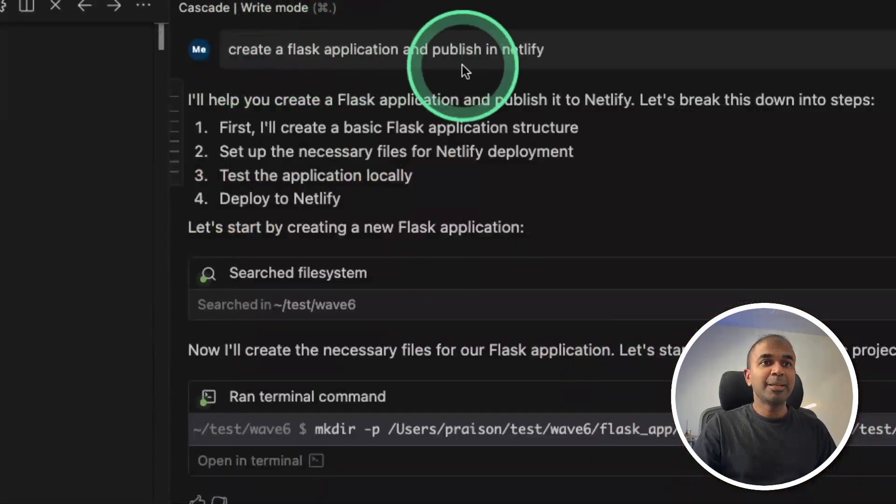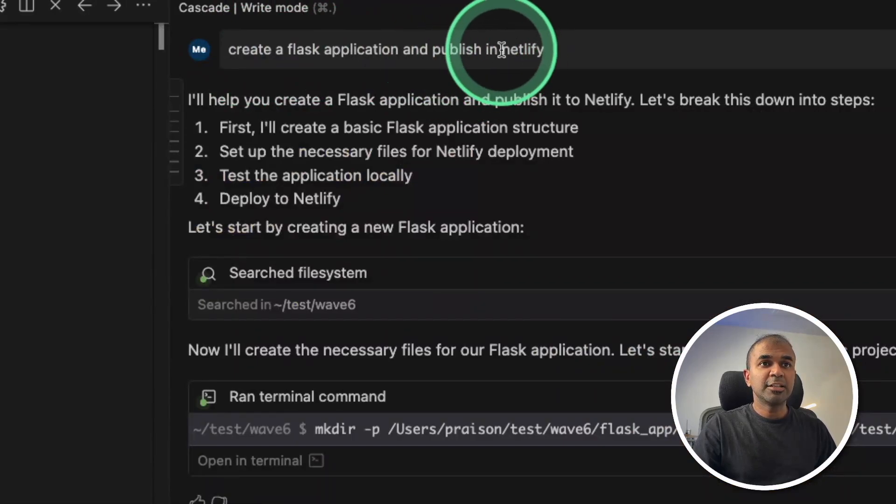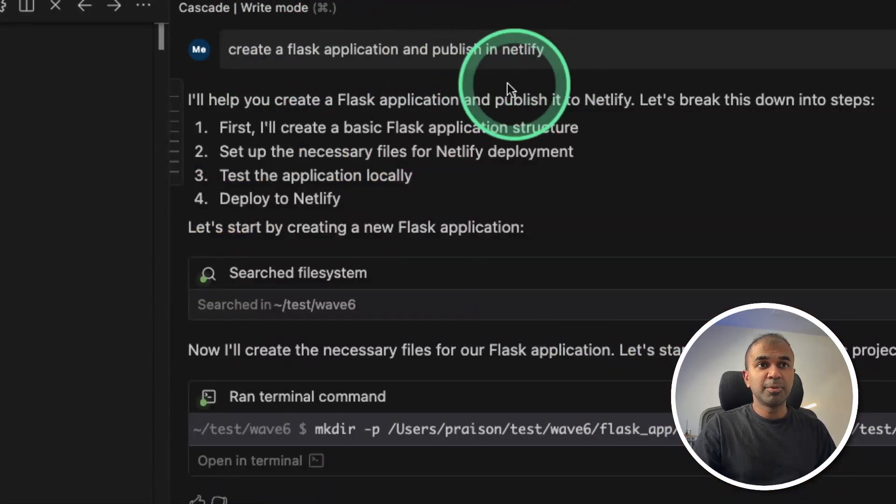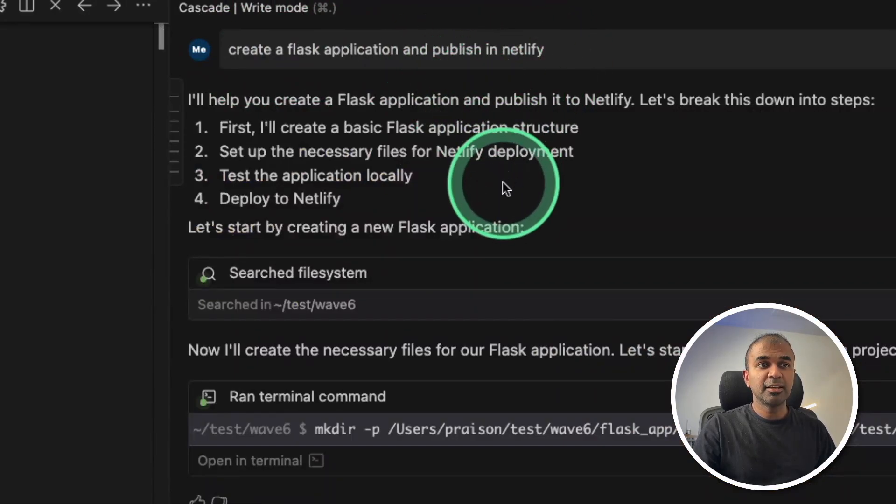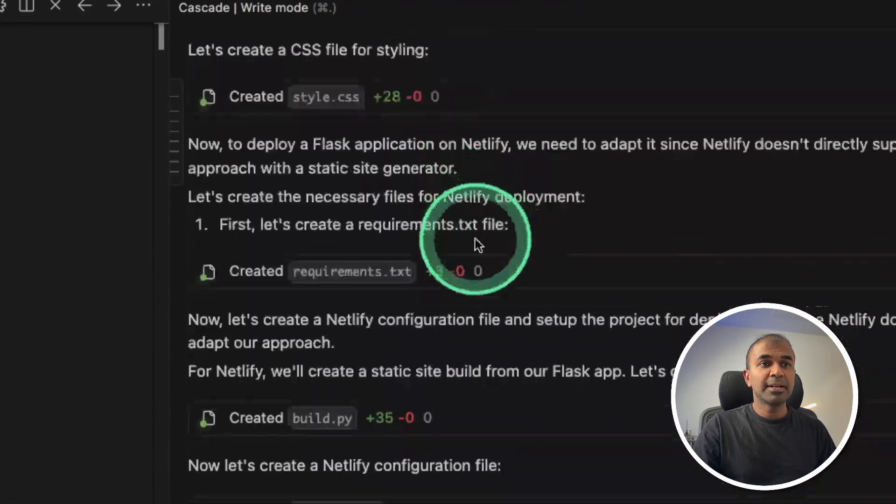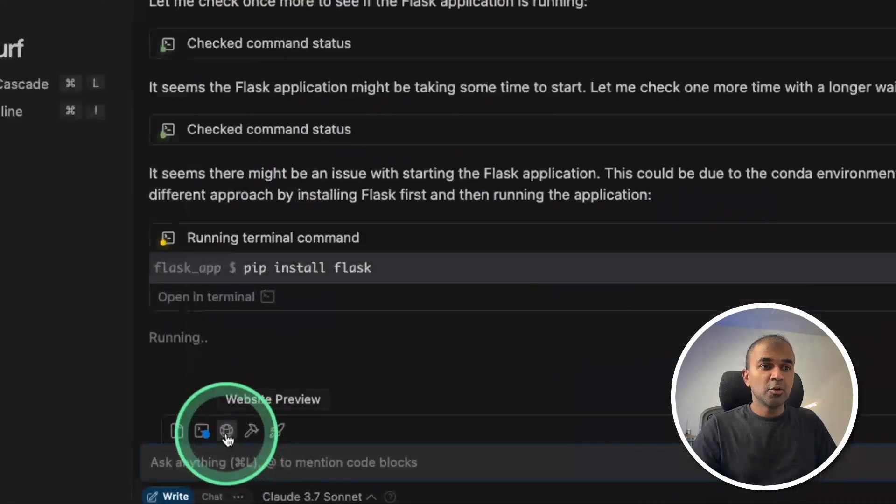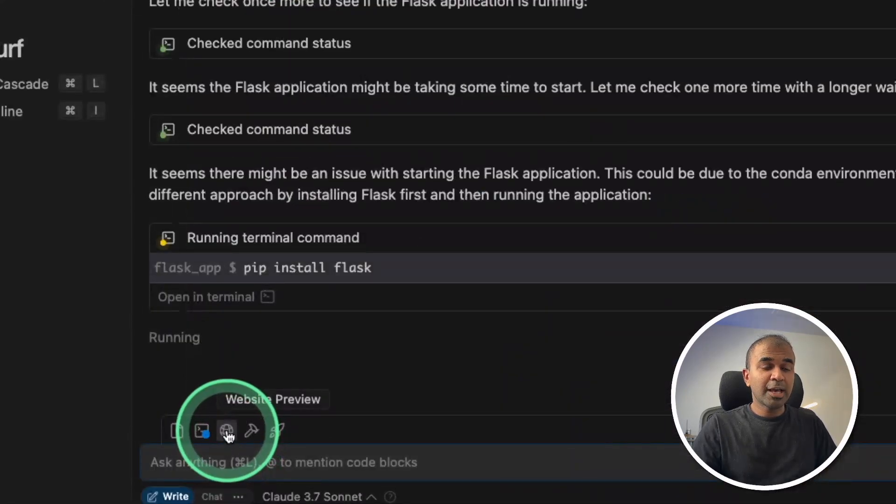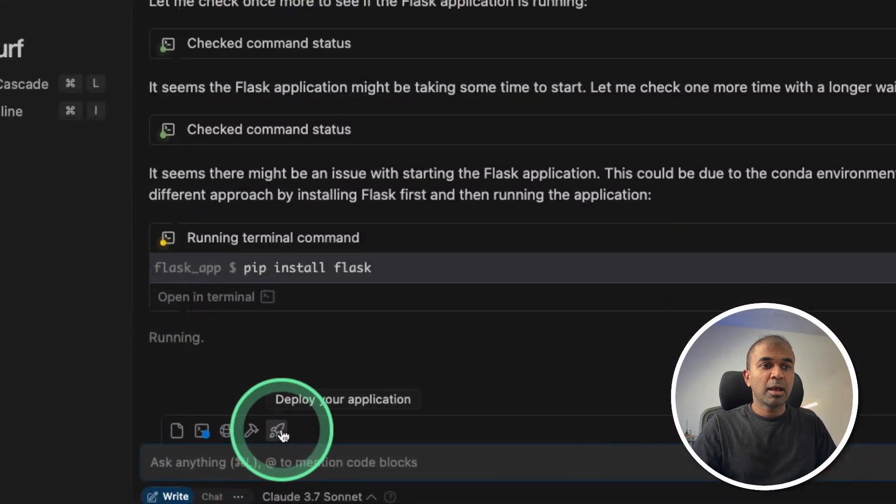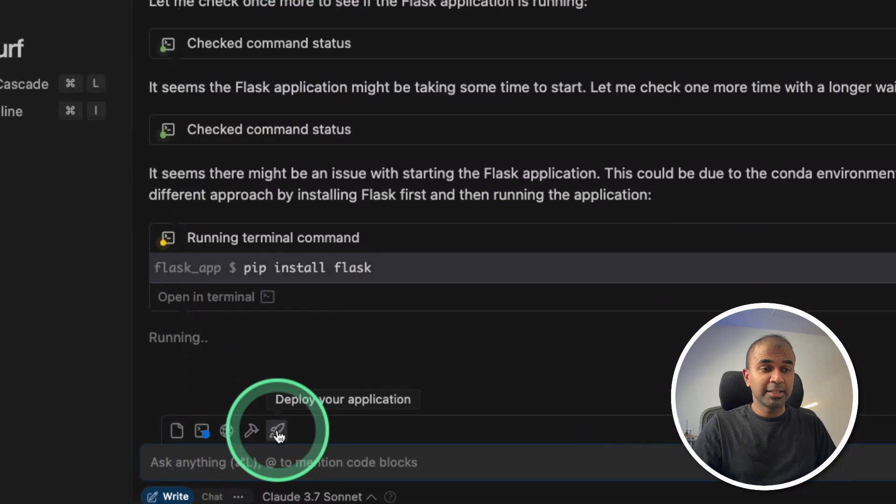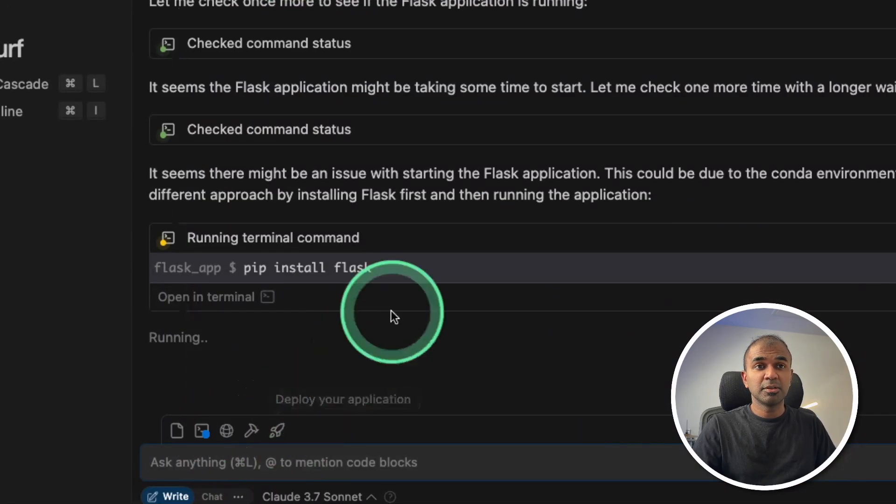You define the application and ask it to deploy to Netlify. It automatically builds the application. You are able to view the application directly from your IDE, and now we can deploy directly by clicking this icon or telling it to deploy.